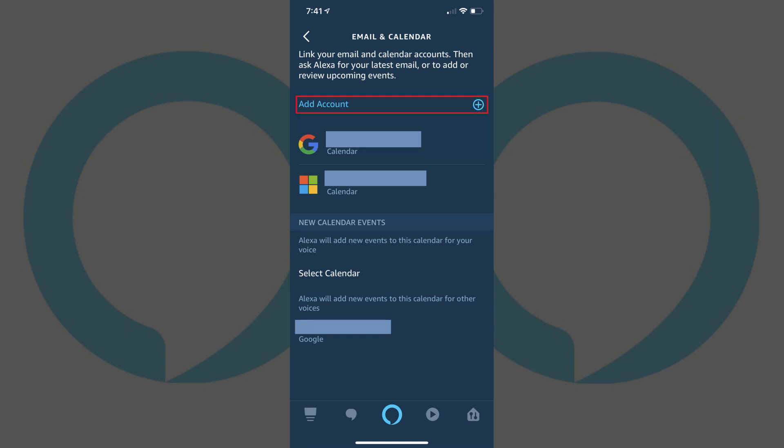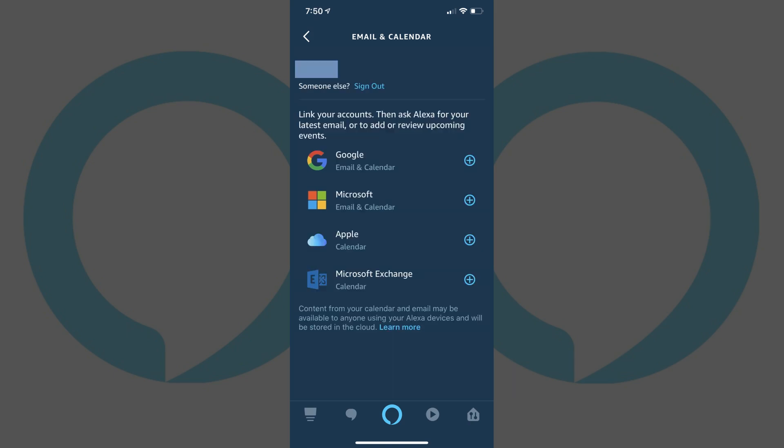Step 5. Tap Add Account toward the top of the screen. A screen displaying the different types of accounts you can connect to appears. You can connect either a Google or Microsoft email account.